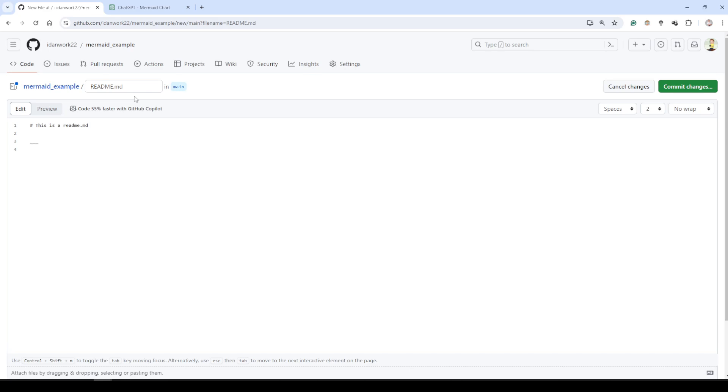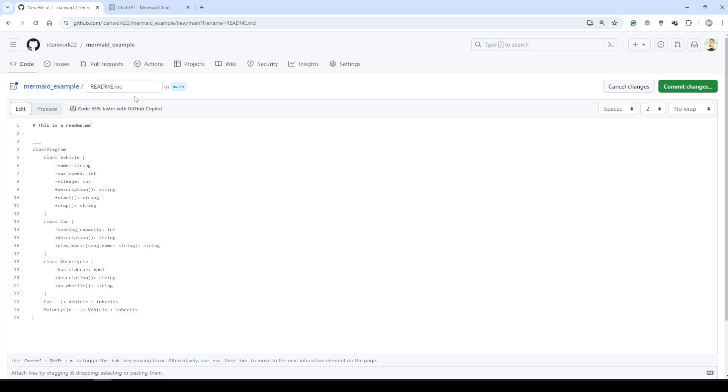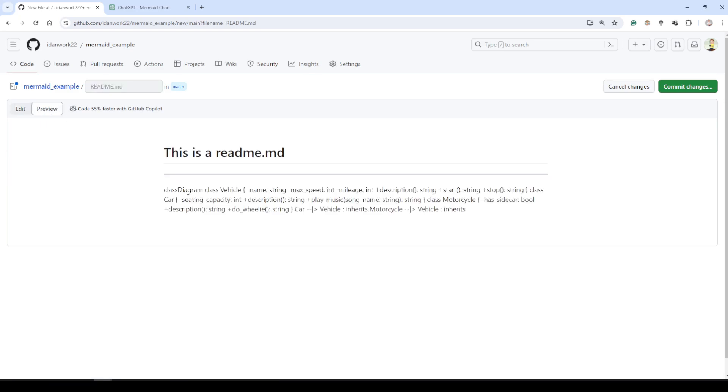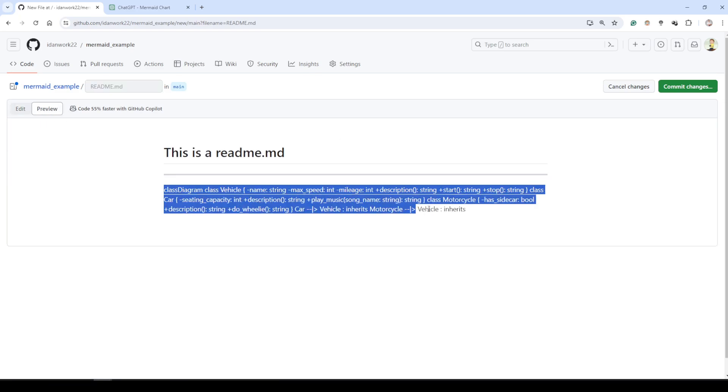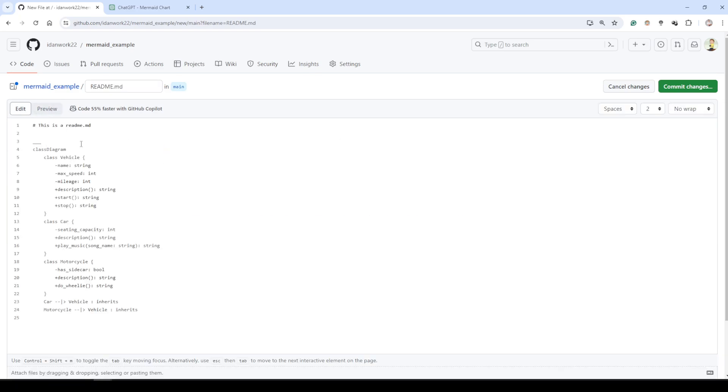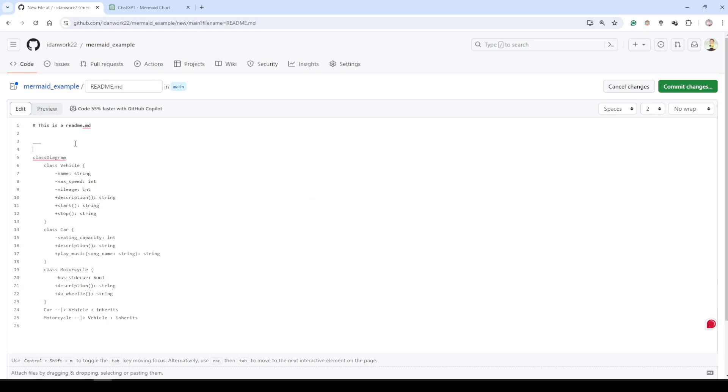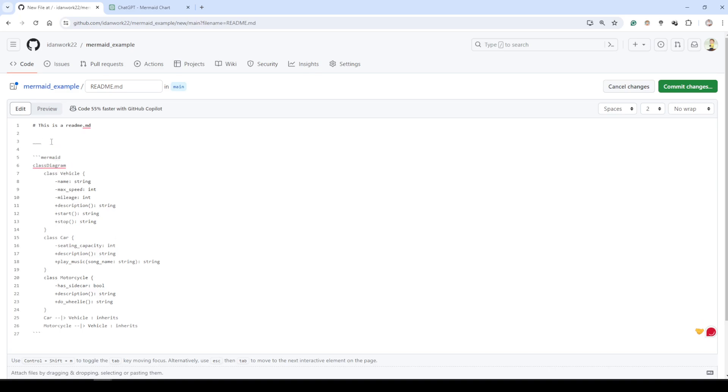I need to wrap it with the mermaid syntax. So let's write the mermaid backticks at the top and at the bottom. That's all. Let's write in this part: This is a class diagram made by Mermaid.js.